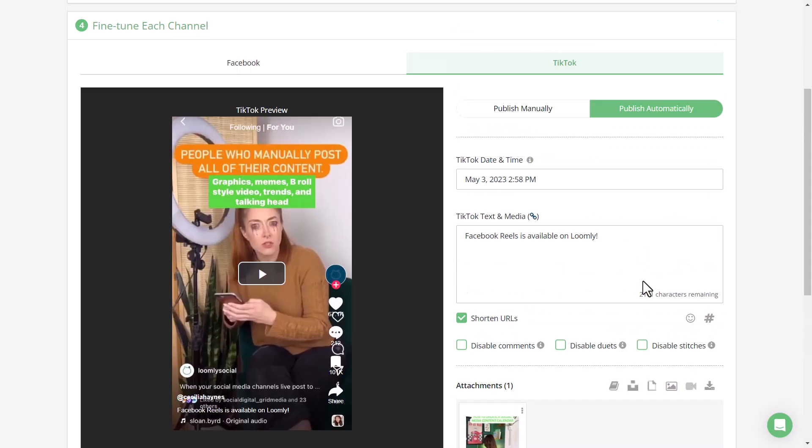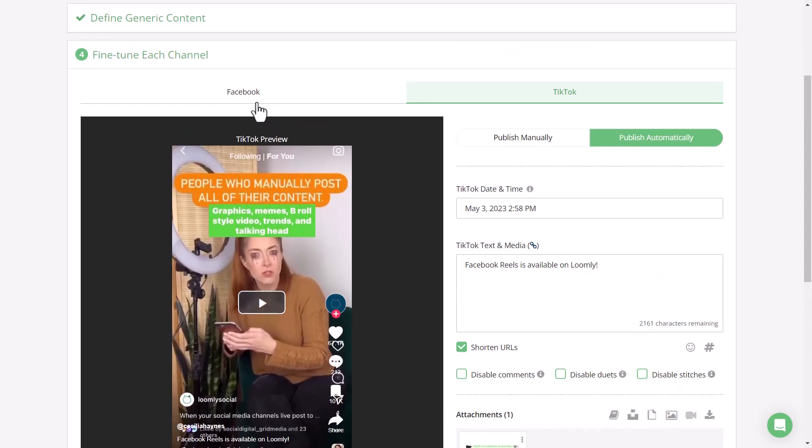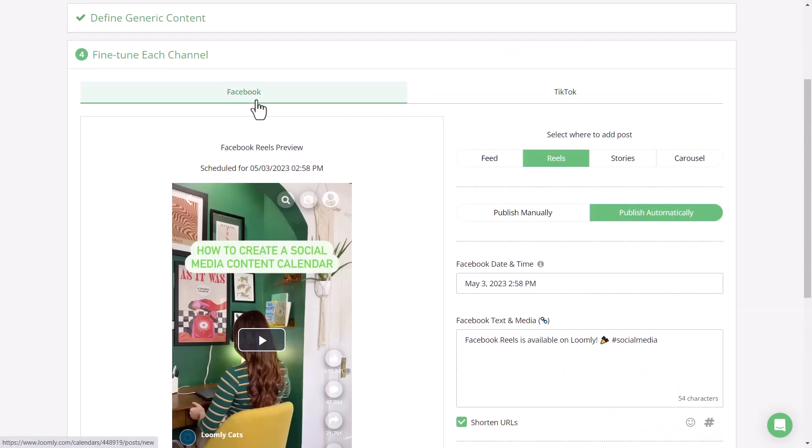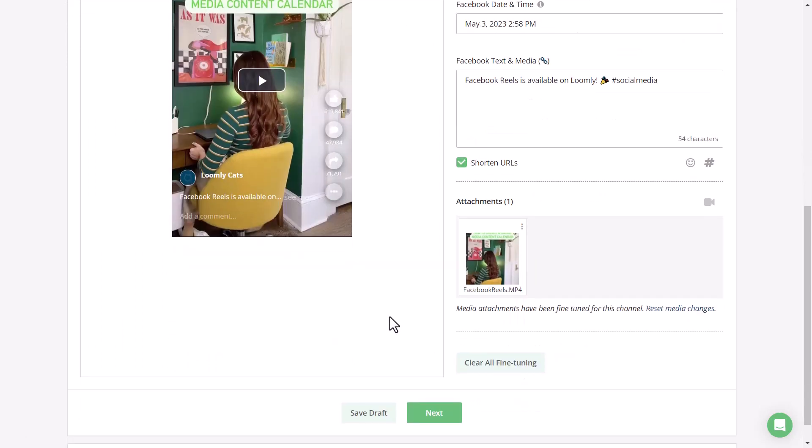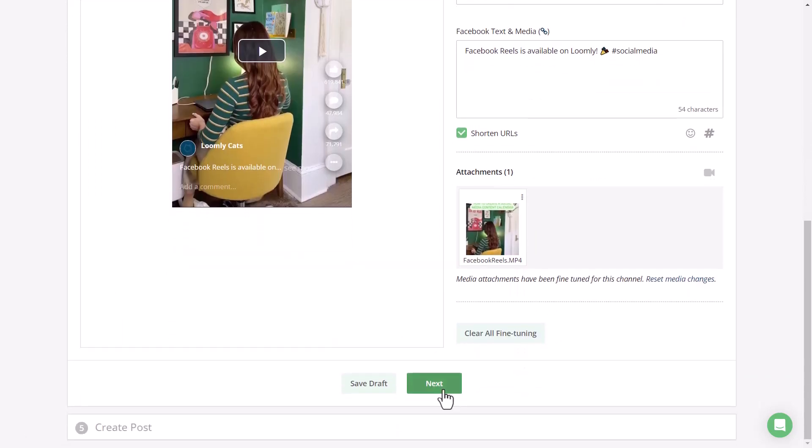Once you're done with all your fine-tune changes, make sure to take a look at the preview to see what the post will look like live. If you're happy, then go ahead and click next.